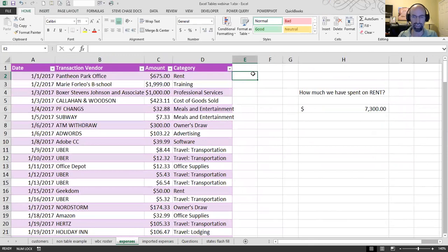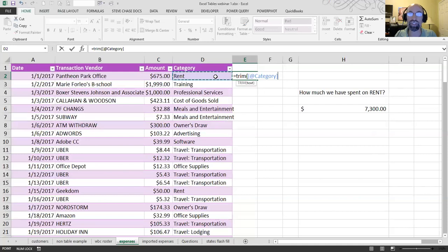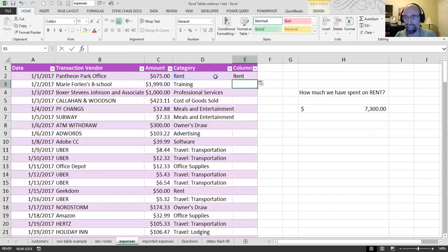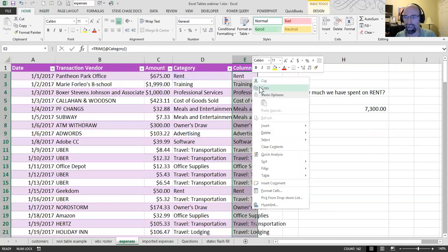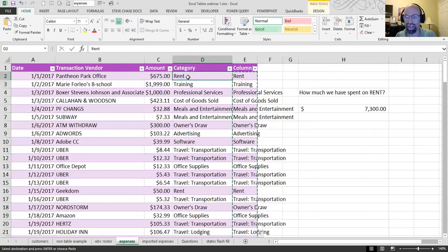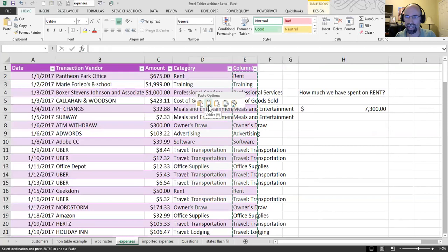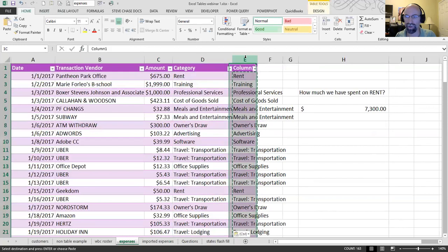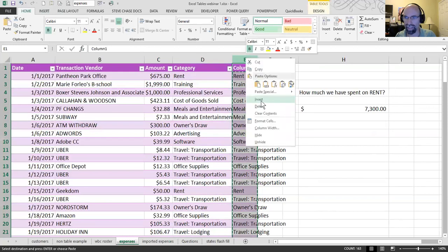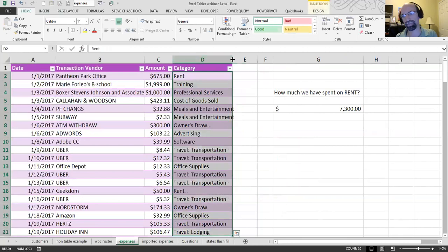If that was the case, you would just do equals trim over that. And the whole purpose of the trim function is to delete extra spaces. So, you would do that, get them all, copy it, and then paste the values right on top. And then that way you've got a really clean, clean, clean, clean list here with no spaces in the first place.